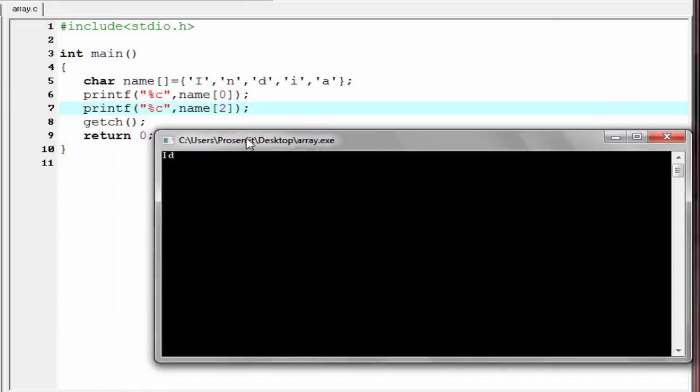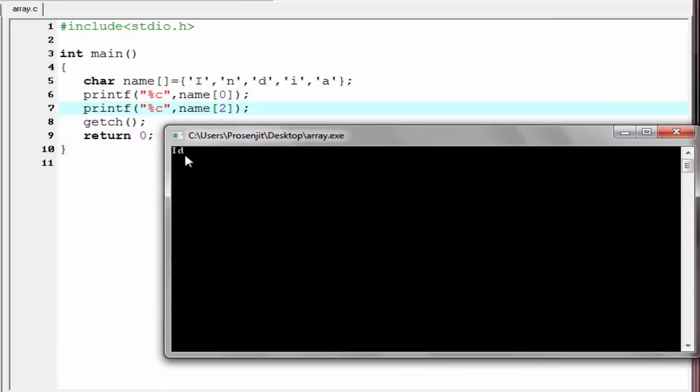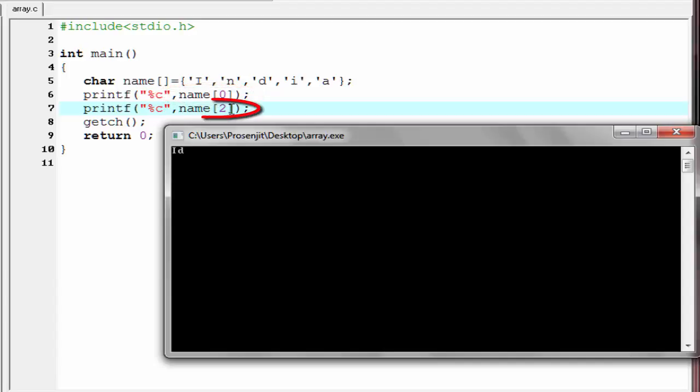As you can see here, it print i and d. Because here we first print the position at 0, that is i, and then position 2. 0, 1, 2. That is d. That's why it print d.